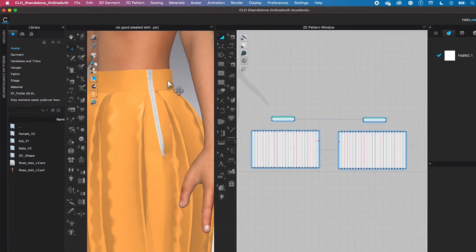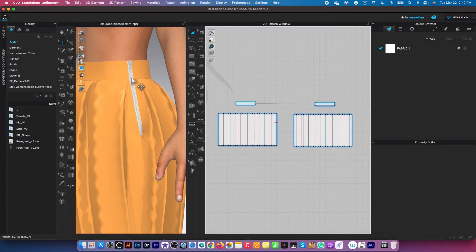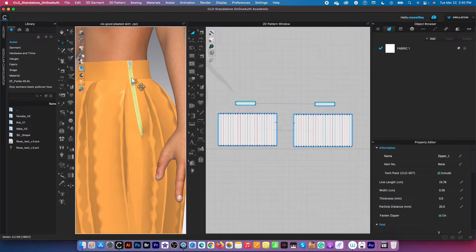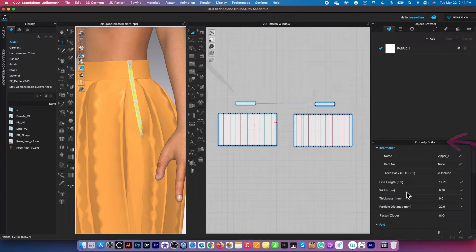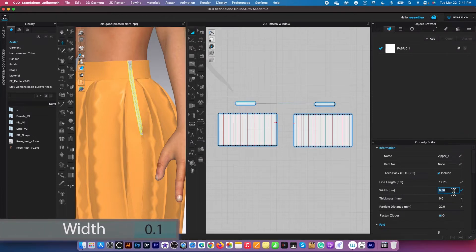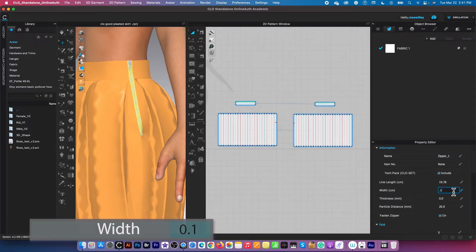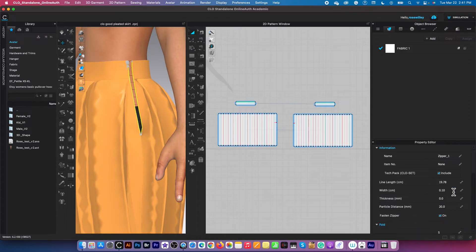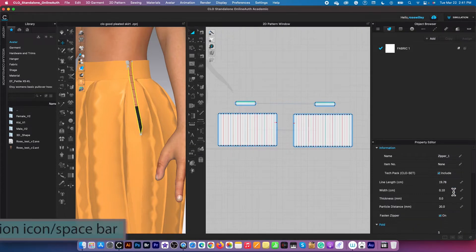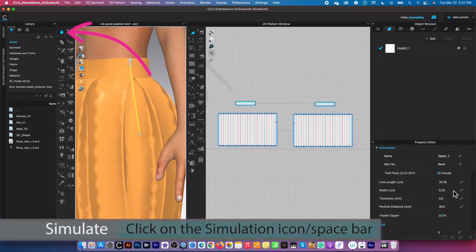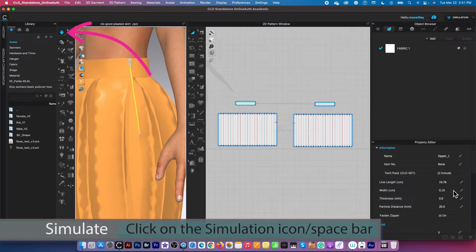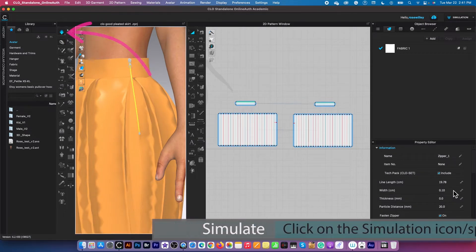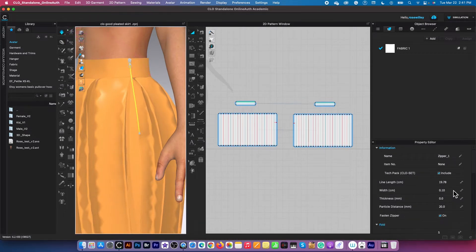Then click on the zipper and come to this property editor over here. I'm going to change the width to 0.1. Press return or enter on the keyboard to confirm, and I'm going to press the space bar once again to simulate. Okay, then press it once again to stop the simulation.